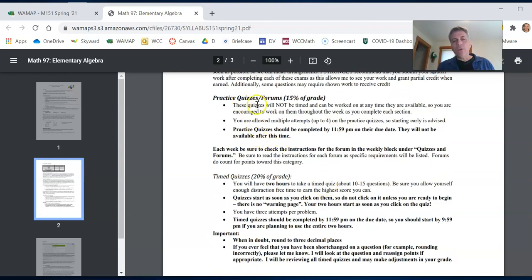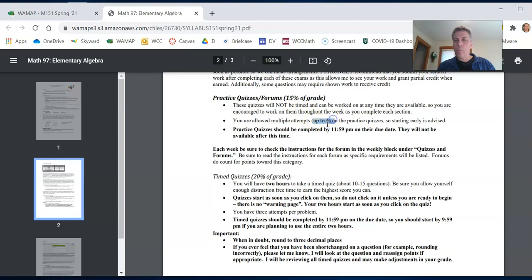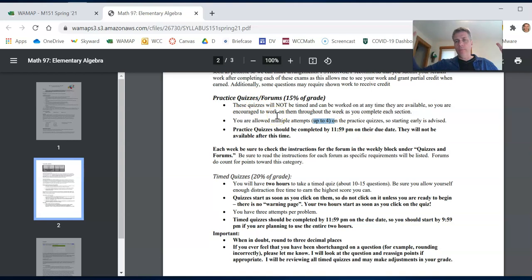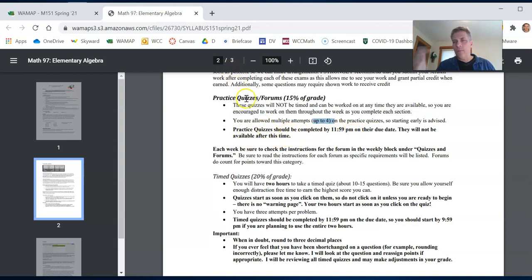Practice quizzes and forums. This is 15% of the grade. So practice quizzes, they're not timed. They're really good practice and you get four tries on each question. You can work on practice quiz over a big long period of time. And practice quizzes have to be done by 11:59 on the due date. And you can use a late pass if you miss one or something like that.